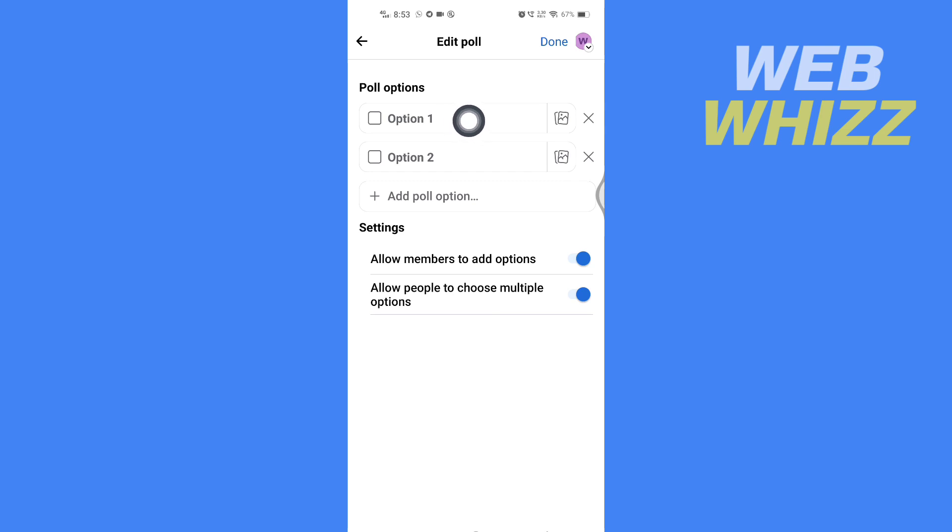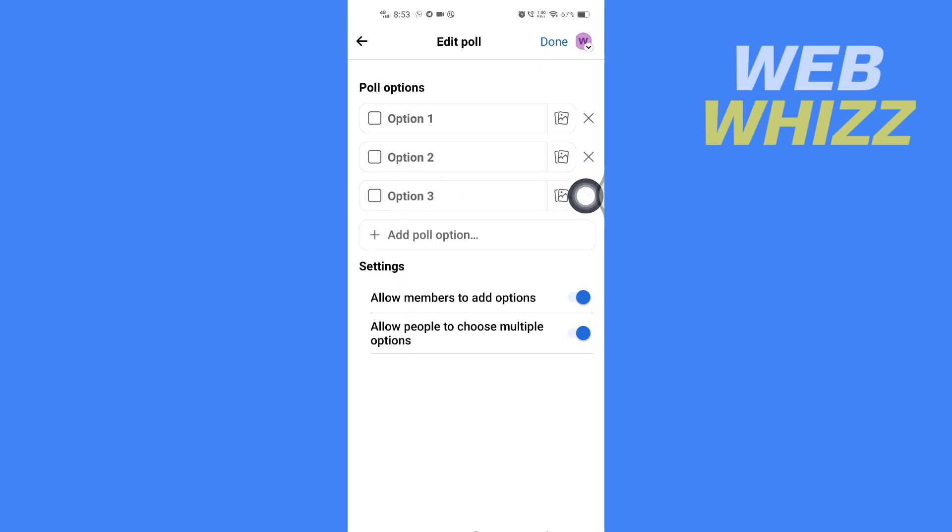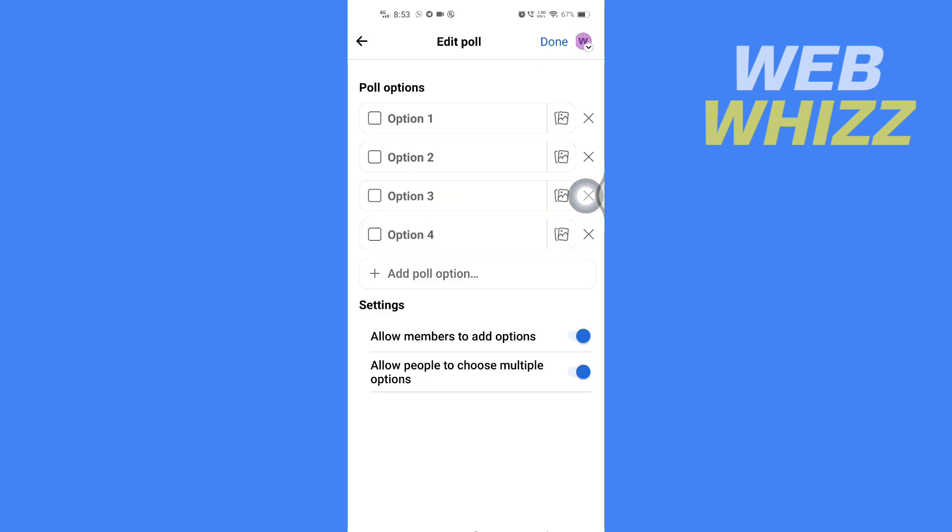Here is poll option 1, 2, and if you want to add more you can tap on add poll option to add more.